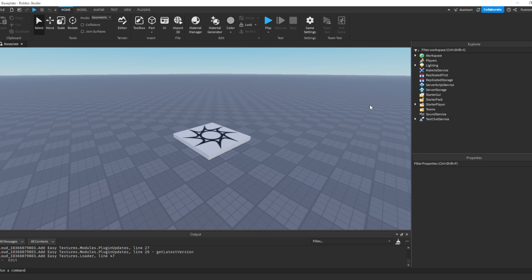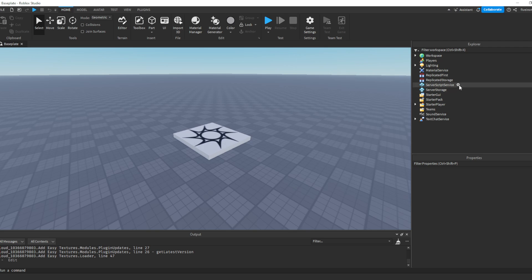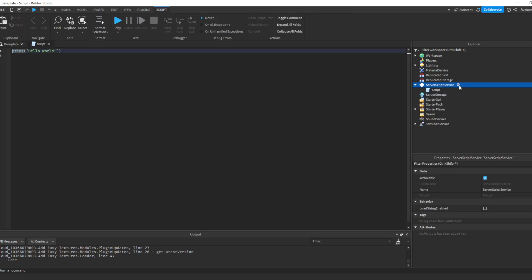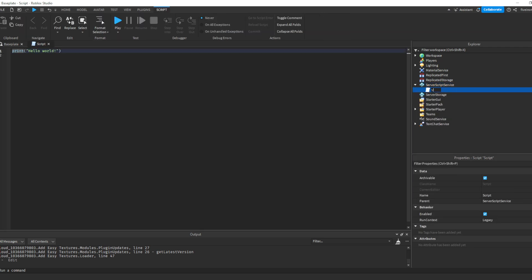So first of all, what are variables? Variables are kind of like boxes. They're storage containers. They store information for the script and the computer to know. And we're going to dive right into it. So let's insert a script into Server Script Service, and we can call this variables or variable scripts. Now I'm going to zoom in so you guys can see a little better.